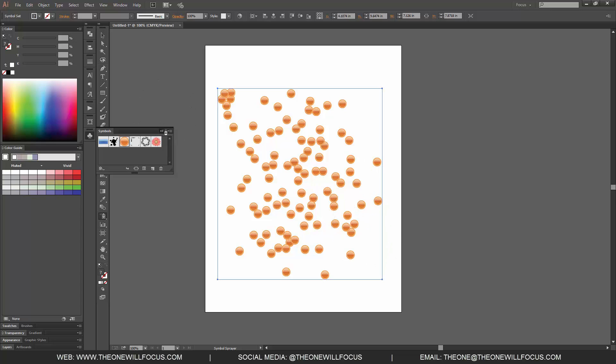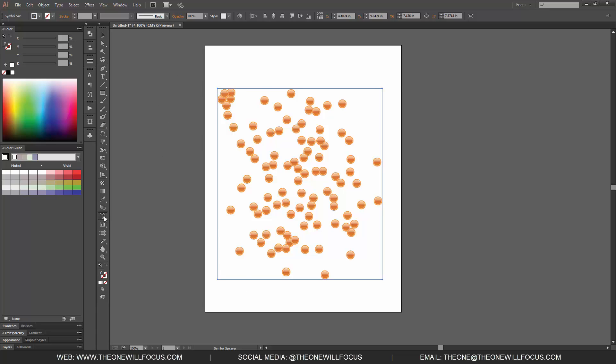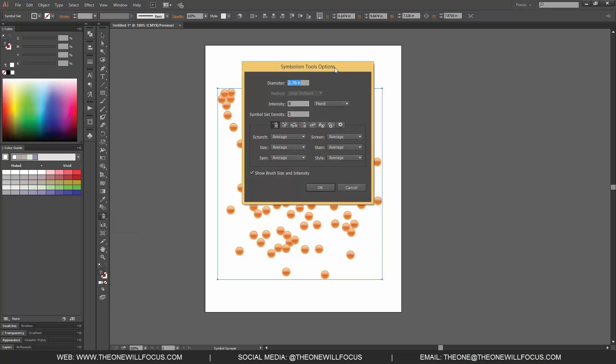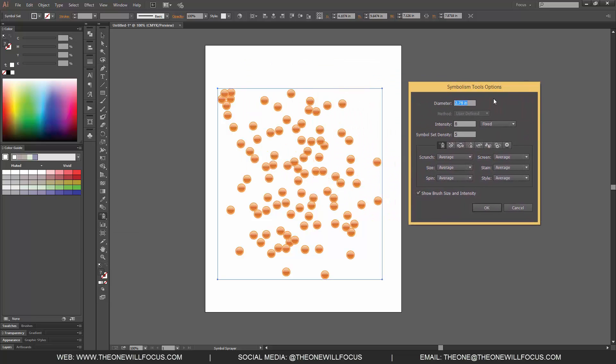Now I'm going to hide the symbol window and double click, and we can change how we want this to move. Right now the diameter of the tool is set to 2.78 inches. We can increase or decrease the intensity as well as the symbol set density.